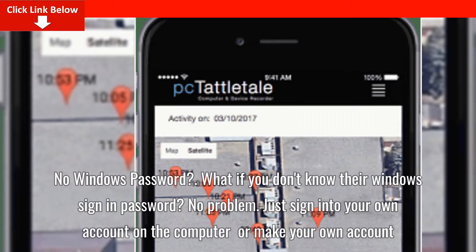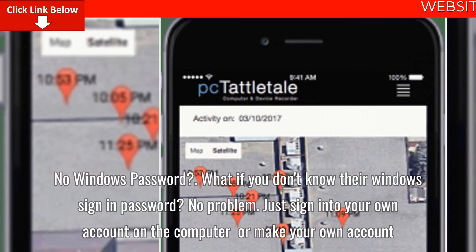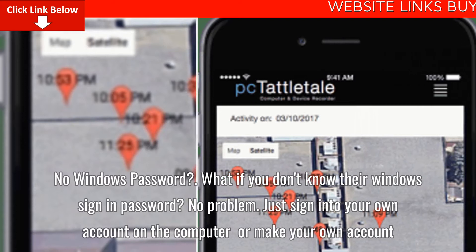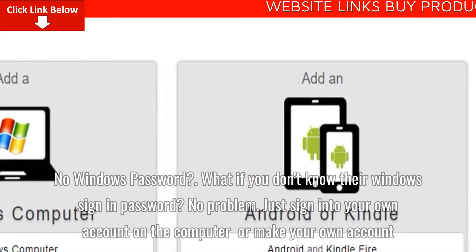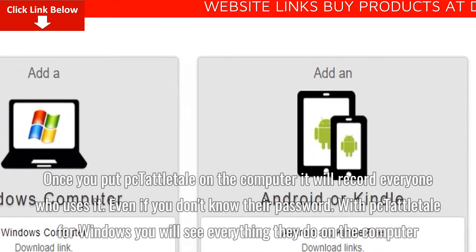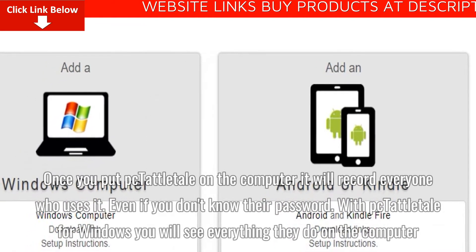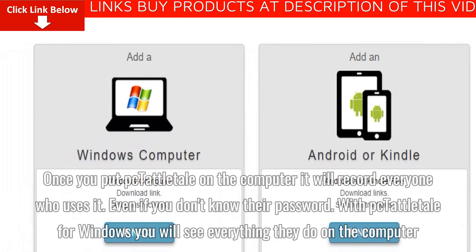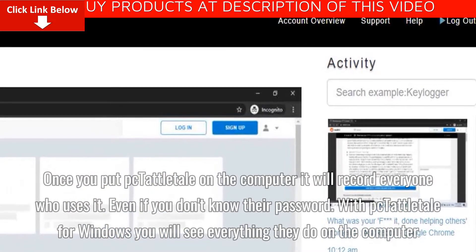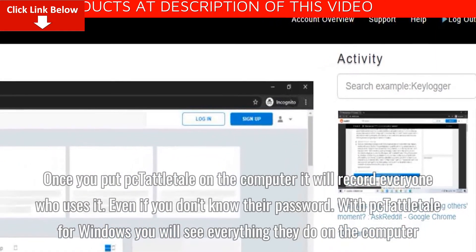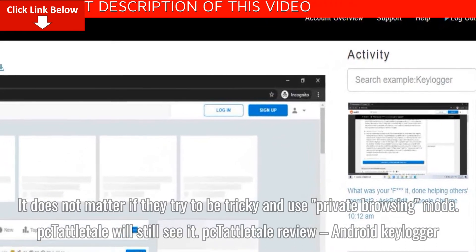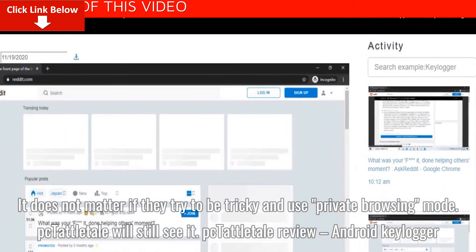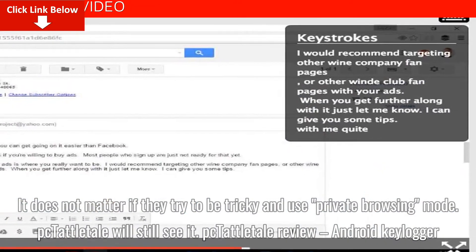What if you don't know their Windows sign-in password? No problem. Just sign into your own account on the computer or make your own account. Once you put Tattletail on the computer, it will record everyone who uses it, even if you don't know their password. It does not matter if they try to be tricky and use private browsing mode — Tattletail will still see it.